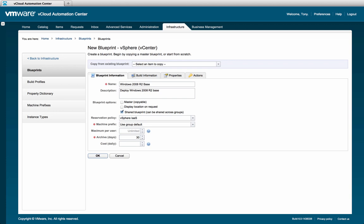The last field here is the cost field. vCloud Automation Center provides two mechanisms for determining resource cost. This cost property within the blueprint can be used to define a fixed cost per day for this blueprint. This cost can be associated with the software or operational costs of providing the service. The solution also allows administrators to assign costs to the infrastructure. So depending on where the resource is deployed will determine the actual cost to the end user or group. We will assign a fixed cost of 50 cents a day.